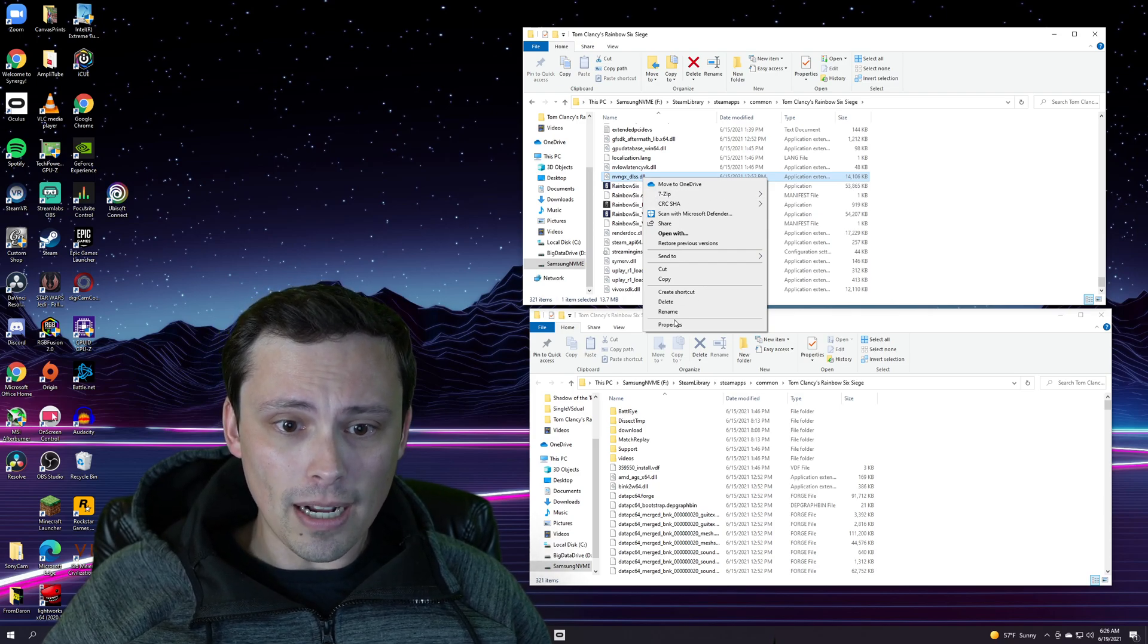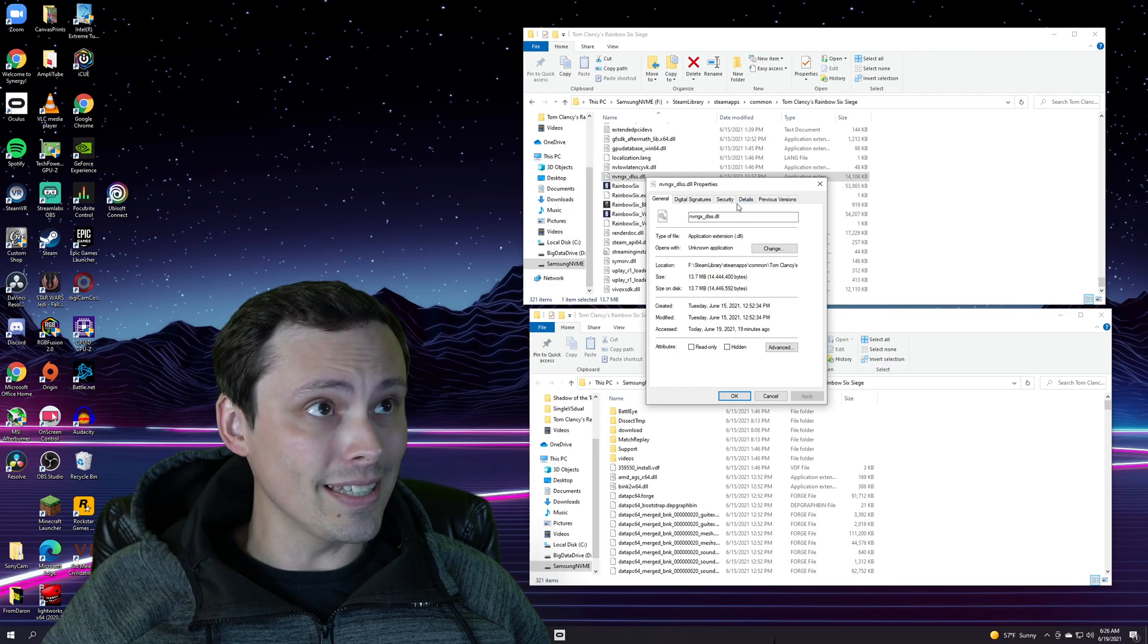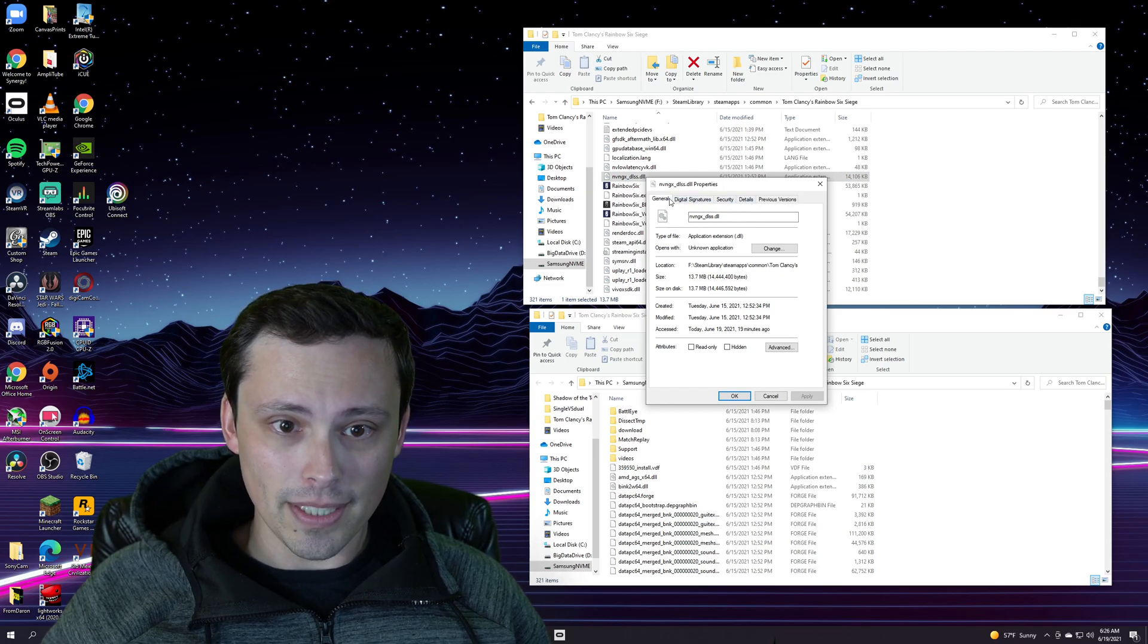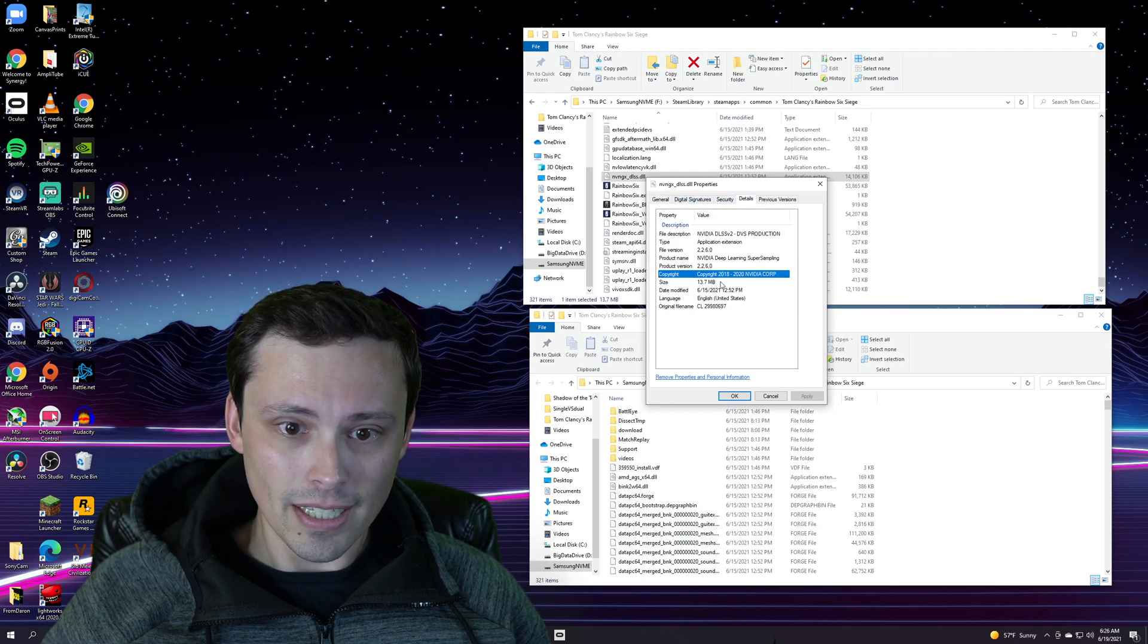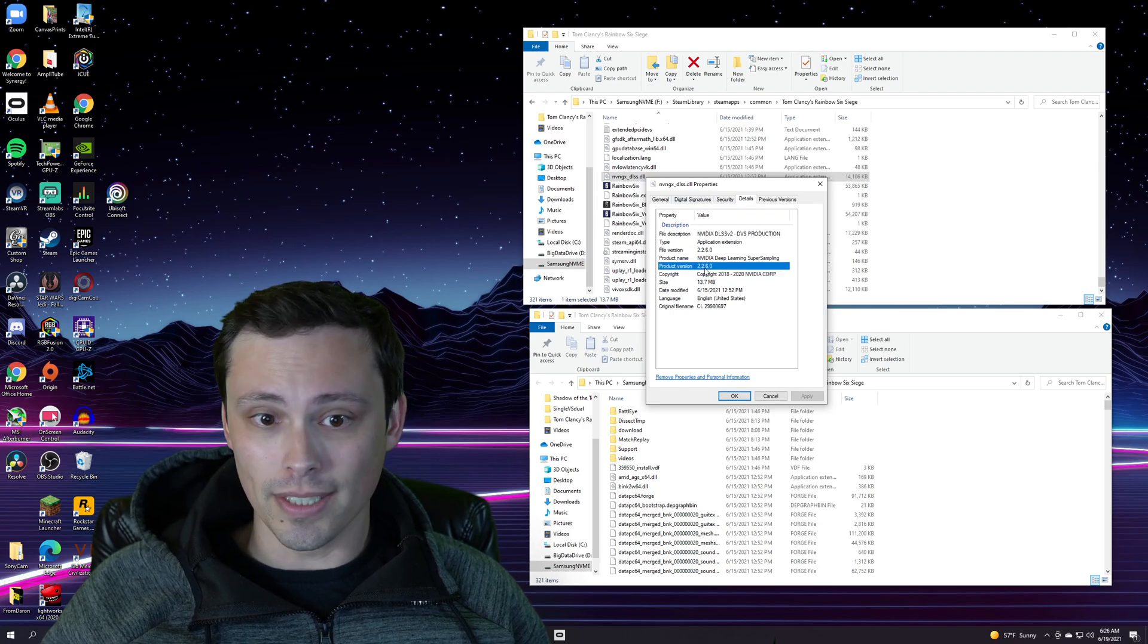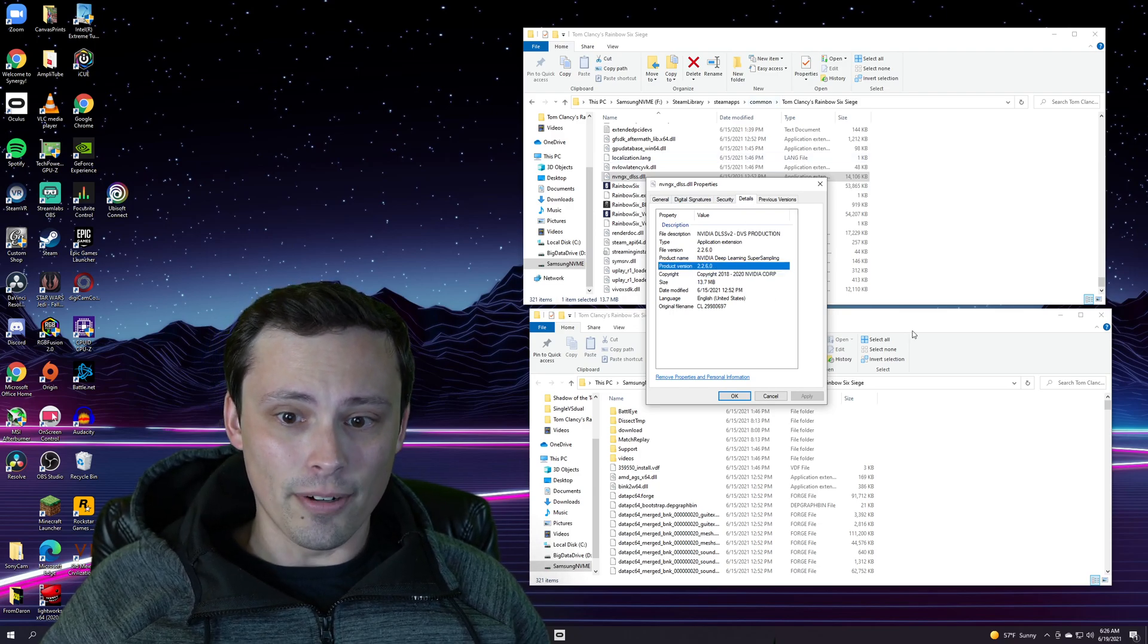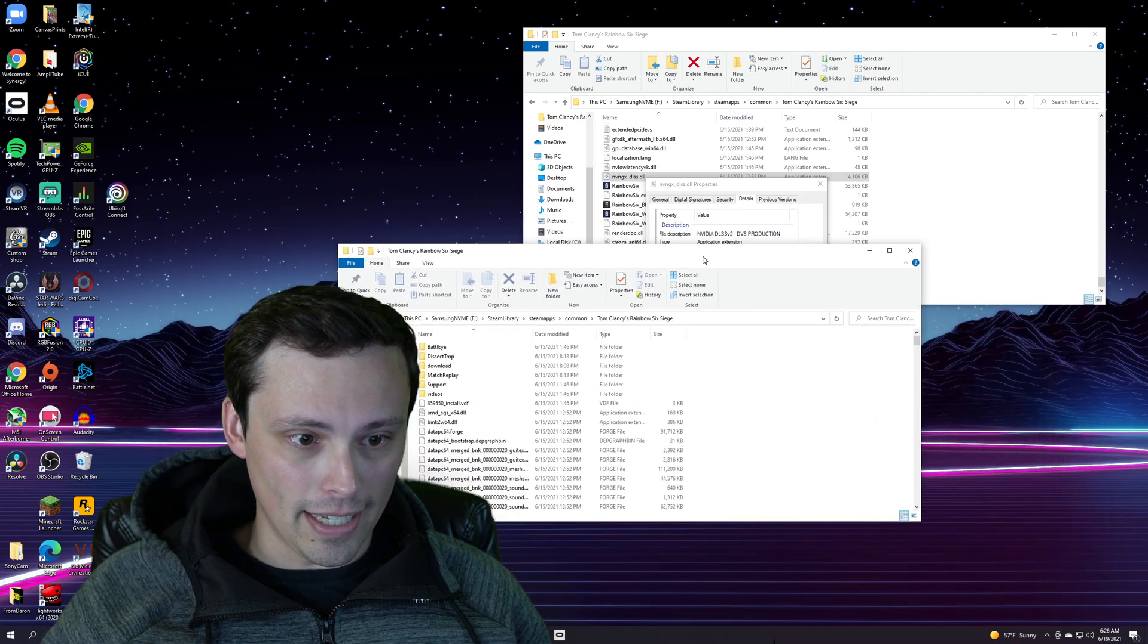Now if you go to properties, here's how we can tell it's supposedly the 2.2 version, because now we can go to details and you can see that the product version here is 2.2.6.